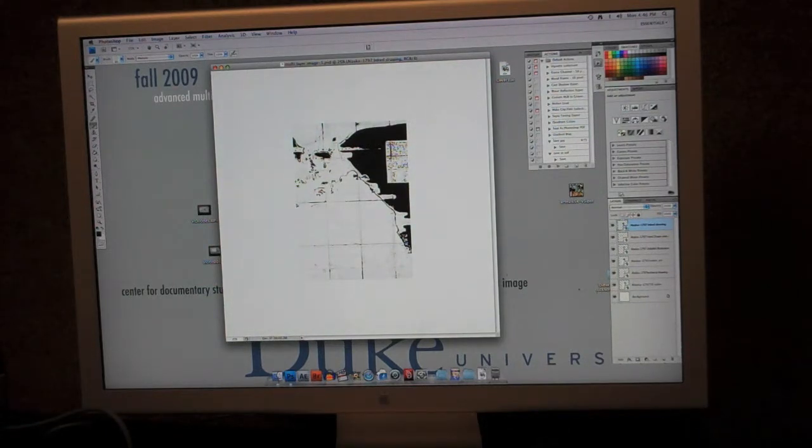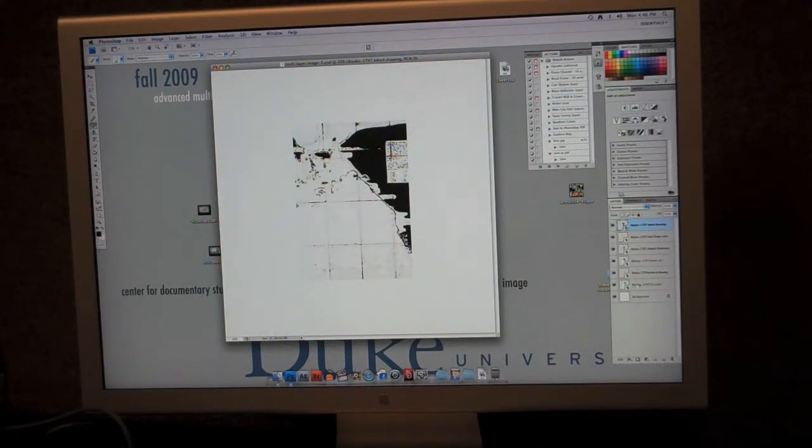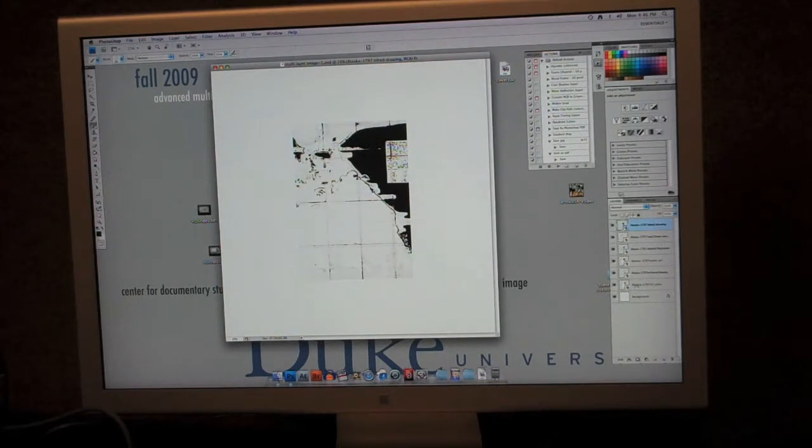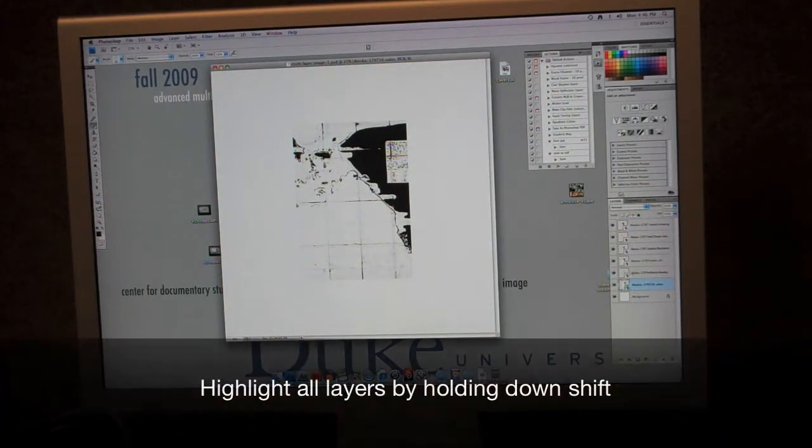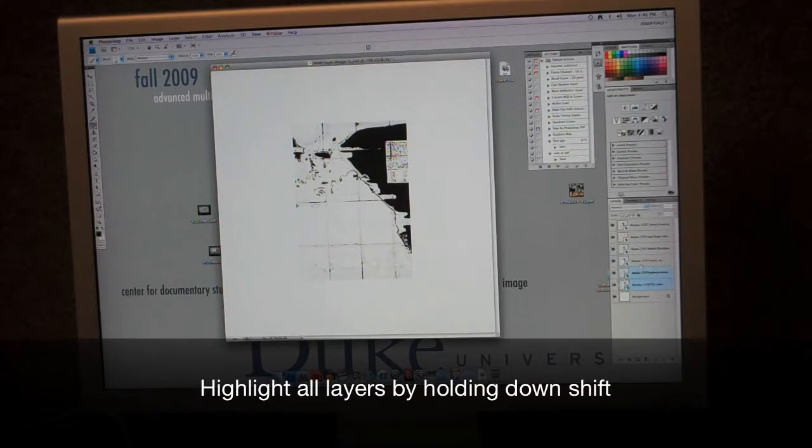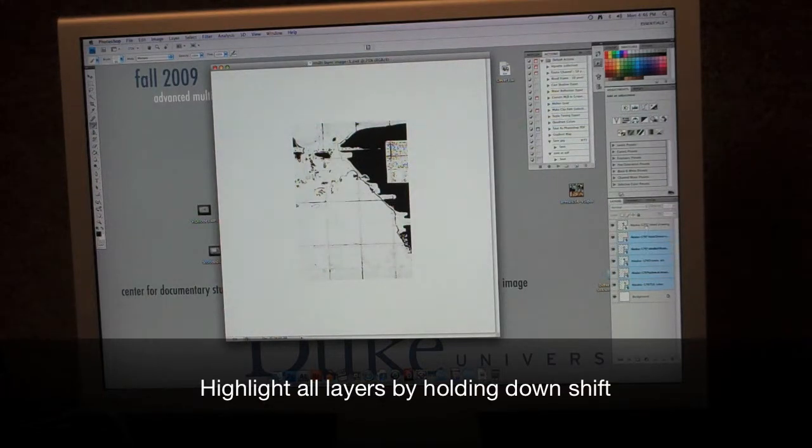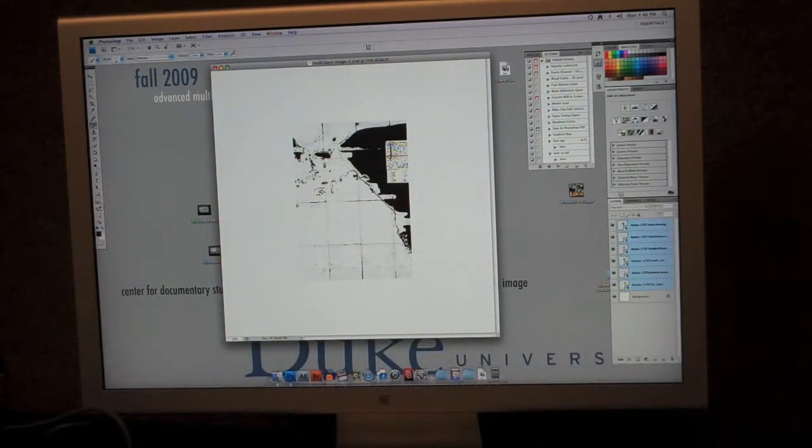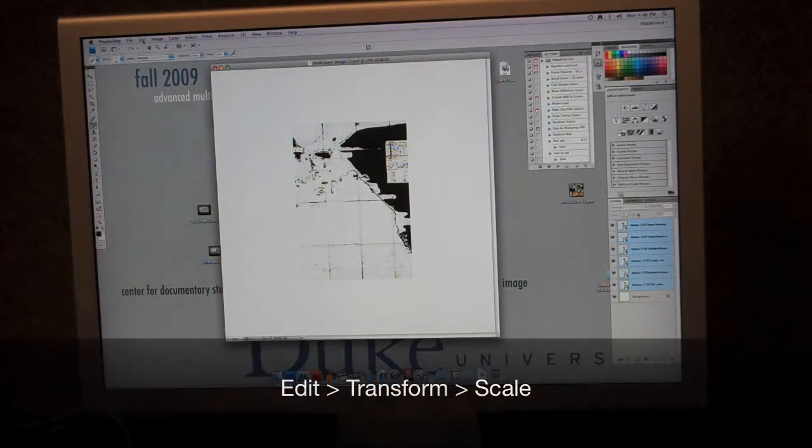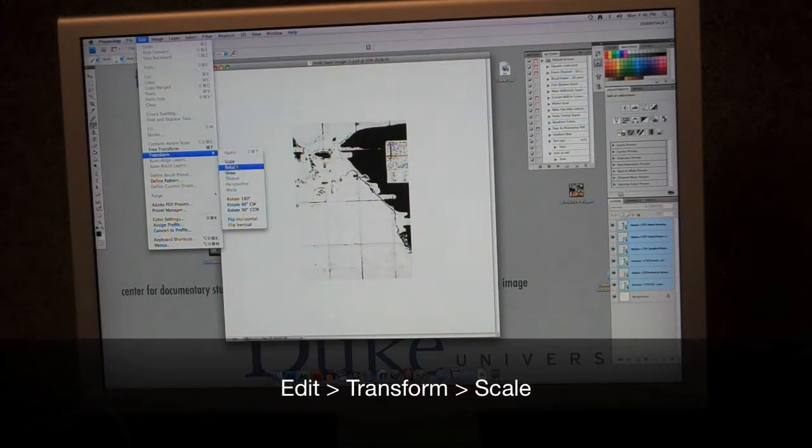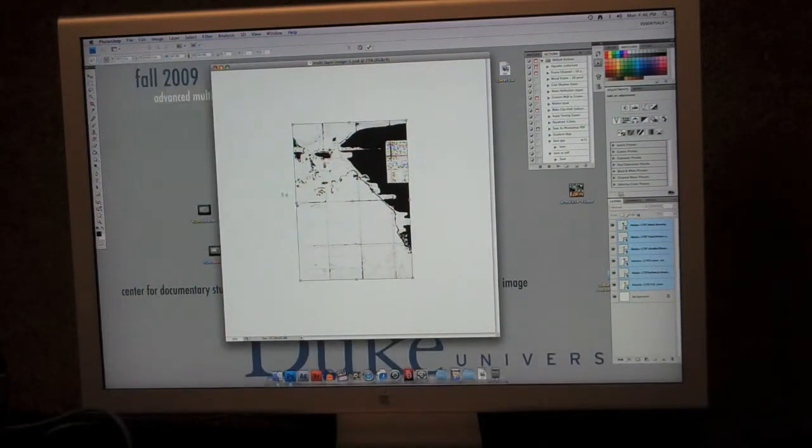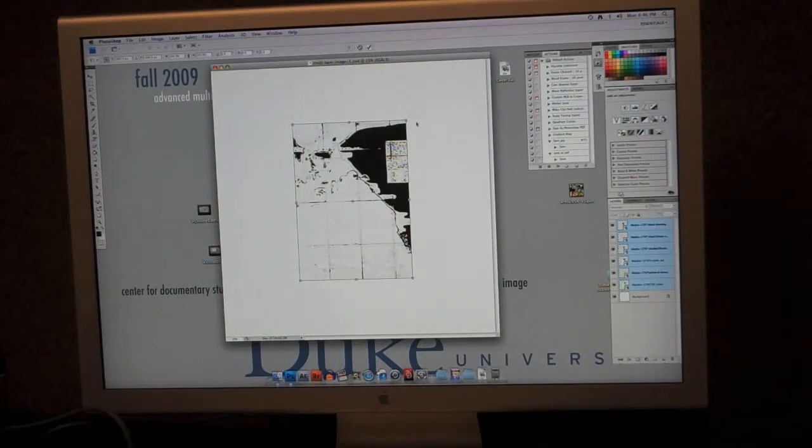At this point they're all layered, as you can see, and what I'm going to do is now to go ahead and highlight one of my layers, and holding down the shift key, I'm going to highlight all of the other layers. Then I'm going to go to Edit and Transform and to Scale, and you can see that all of a sudden my image is scaled.